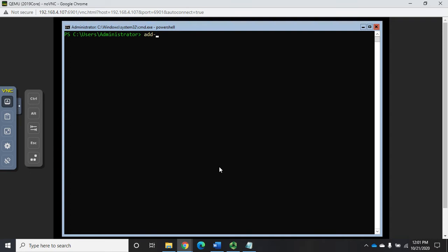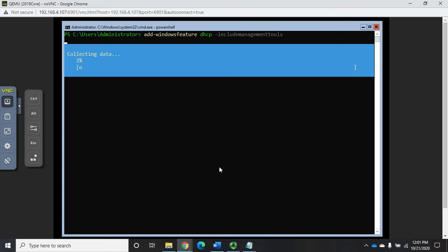Add dash Windows feature, that'll work better. Add Windows feature DHCP. If I'm doing this, we're going to need the management tools. I'm going to do include management tools as well, and that will install all of the tools that we'll use to manage DHCP.